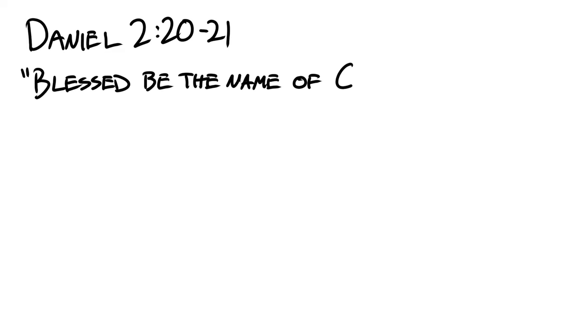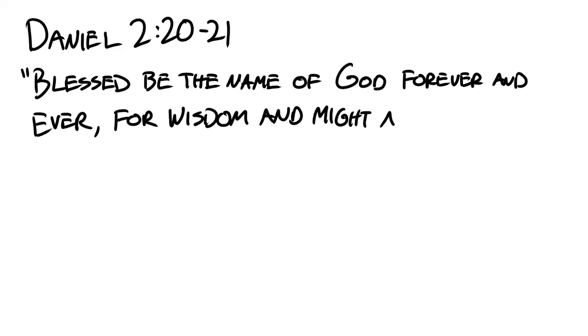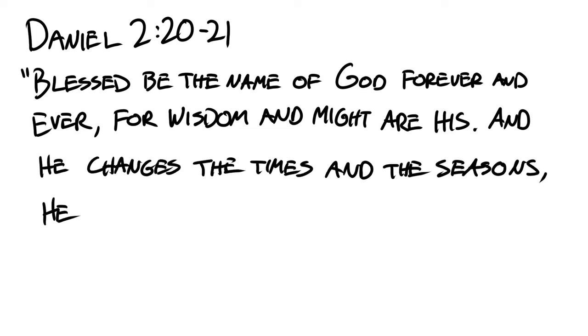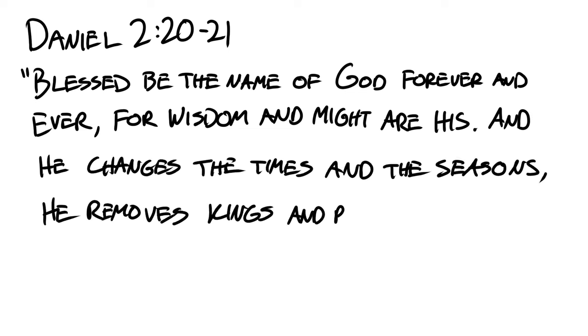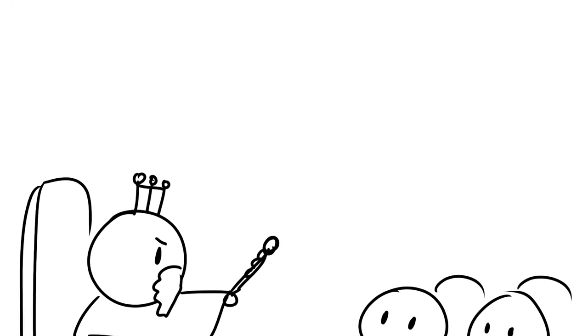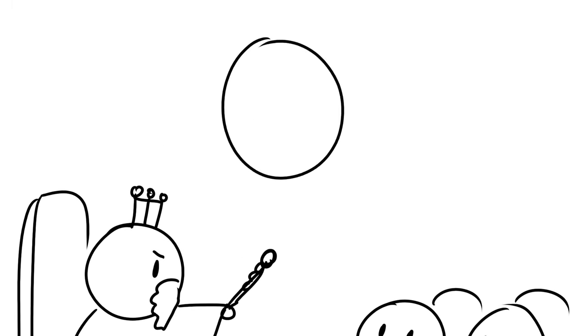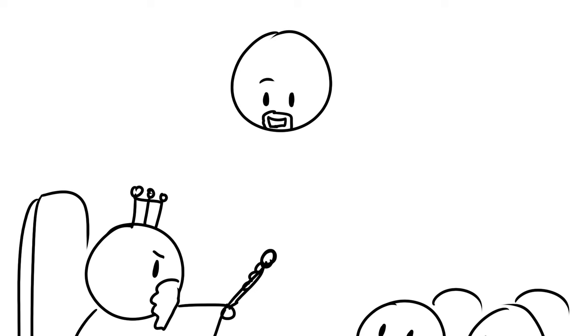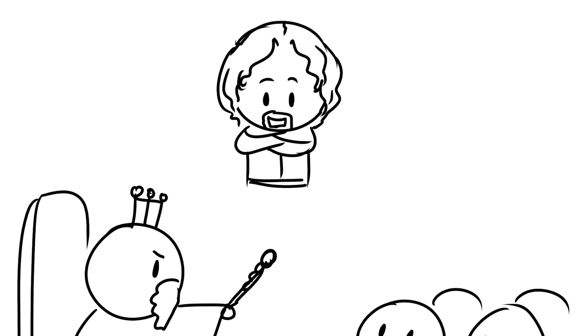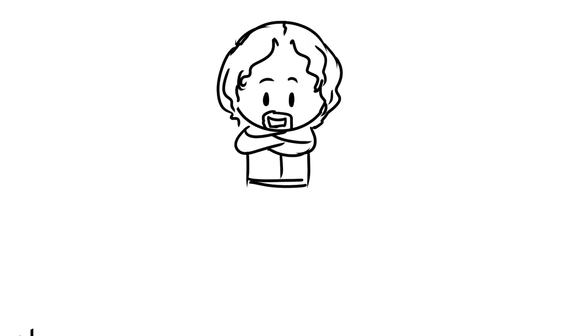Daniel 2:20-21 also reads, Blessed be the name of God forever and ever, for wisdom and might are his, and he changes the times and the seasons. He removes kings and raises up kings. So every king, or leader, is only there because God raises them up for a particular purpose and will later remove them from their position.